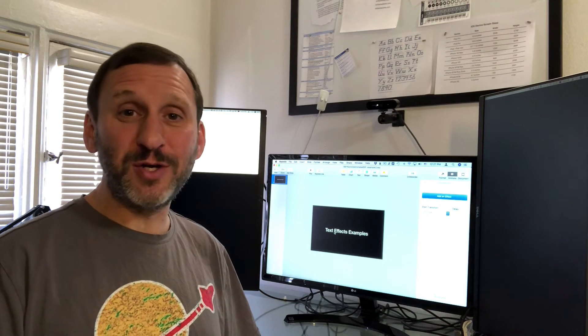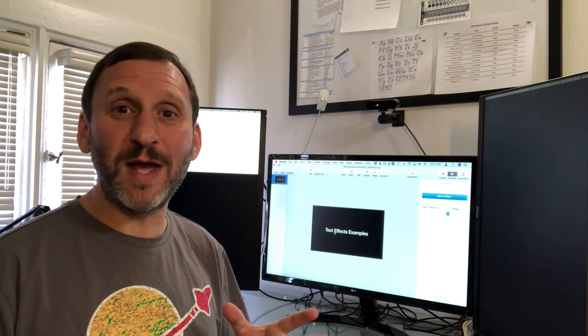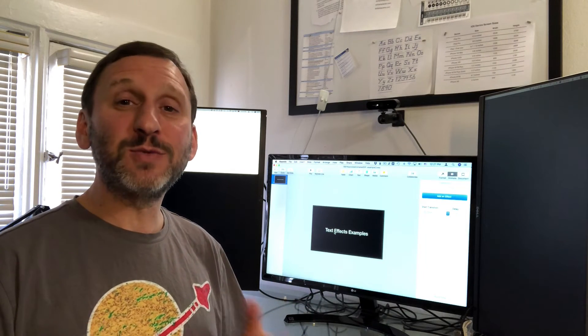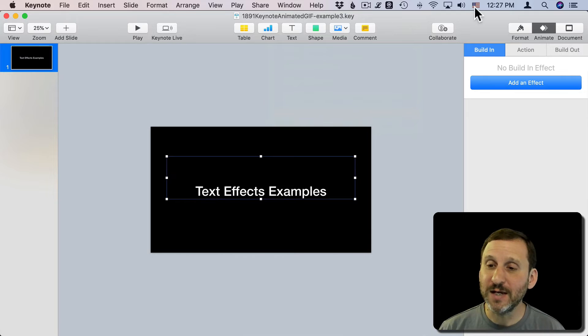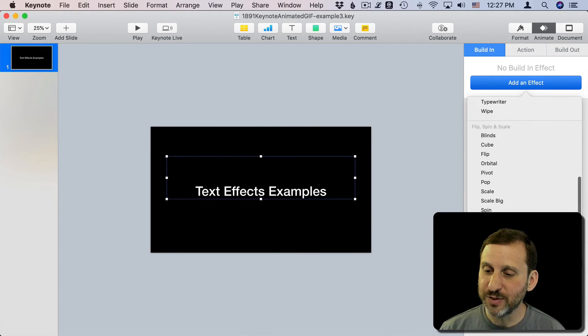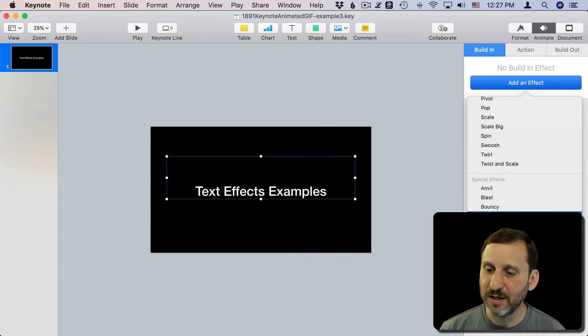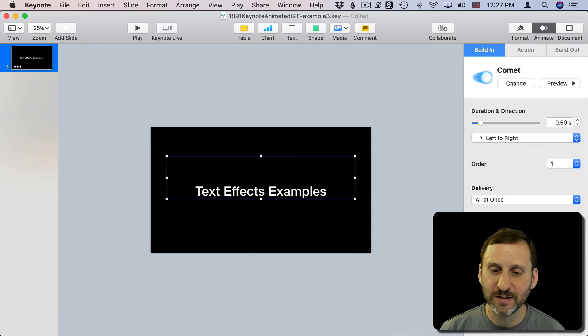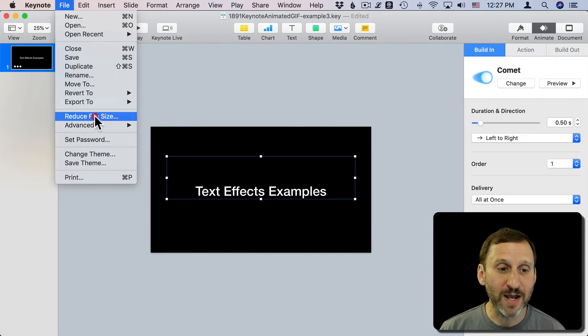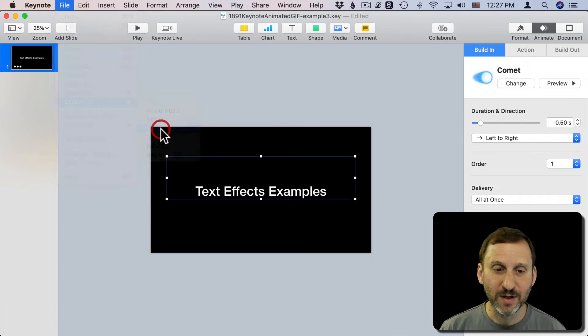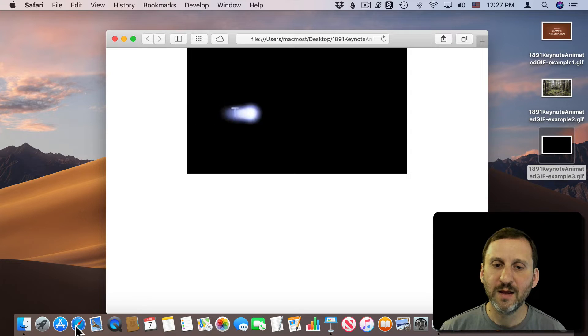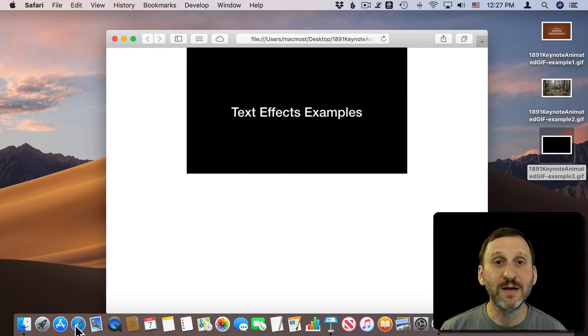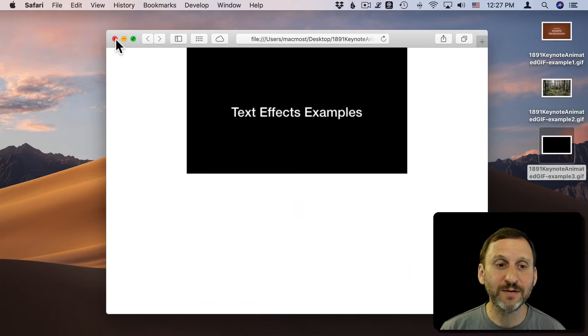Now there are all sorts of special effects you can use in Keynote. Like you can make text appear in weird and interesting ways. These will also export as part of the animated GIF. Here is a text box and we're just going to have a build-in effect here, and we'll use something fun and interesting like the Comet effect. Like that. Now when we export that to the animated GIF you can see it includes that effect there.